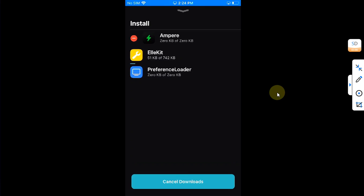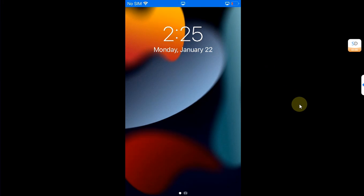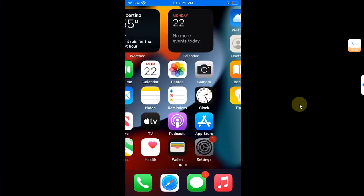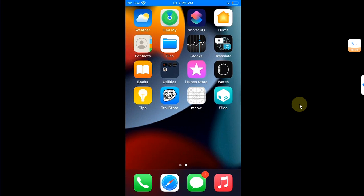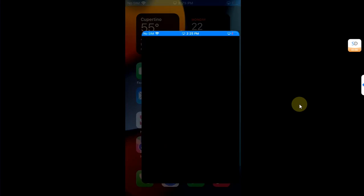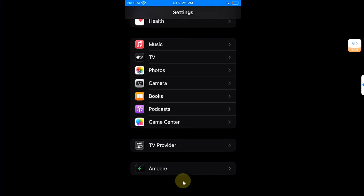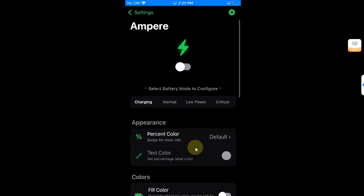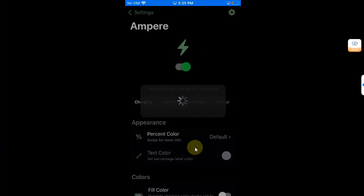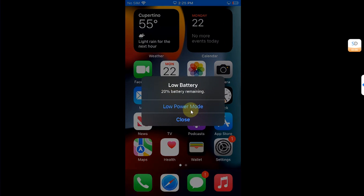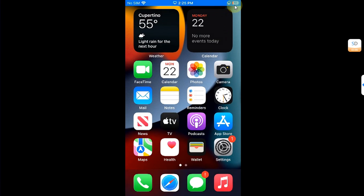All right, so after the userspace reboot, you can see if I open Settings, scroll down and I have the Ampere tweak here. If I enable it to see if it works, my device will respring and you can see my battery icon has been changed. All right, so it means that tweaks work just fine with it.